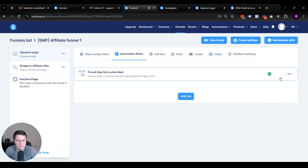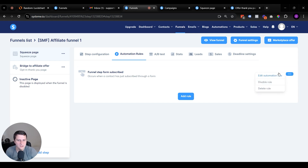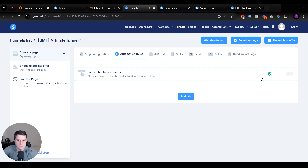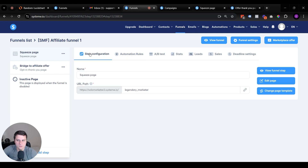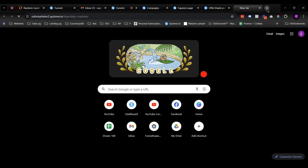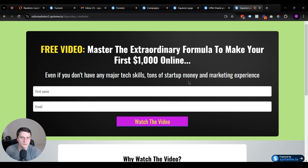Sometimes the automation rule shows as gray instead of green — make sure to double-check and activate it. There should be an 'Enable Rule' or 'Activate' option. To triple-check everything works, go to Step Configuration, copy the funnel link, paste it in a browser, fill it out with your own name and email, then check your inbox after a minute to confirm the email was delivered. Click all the links to make sure everything works correctly — always test as the end user.